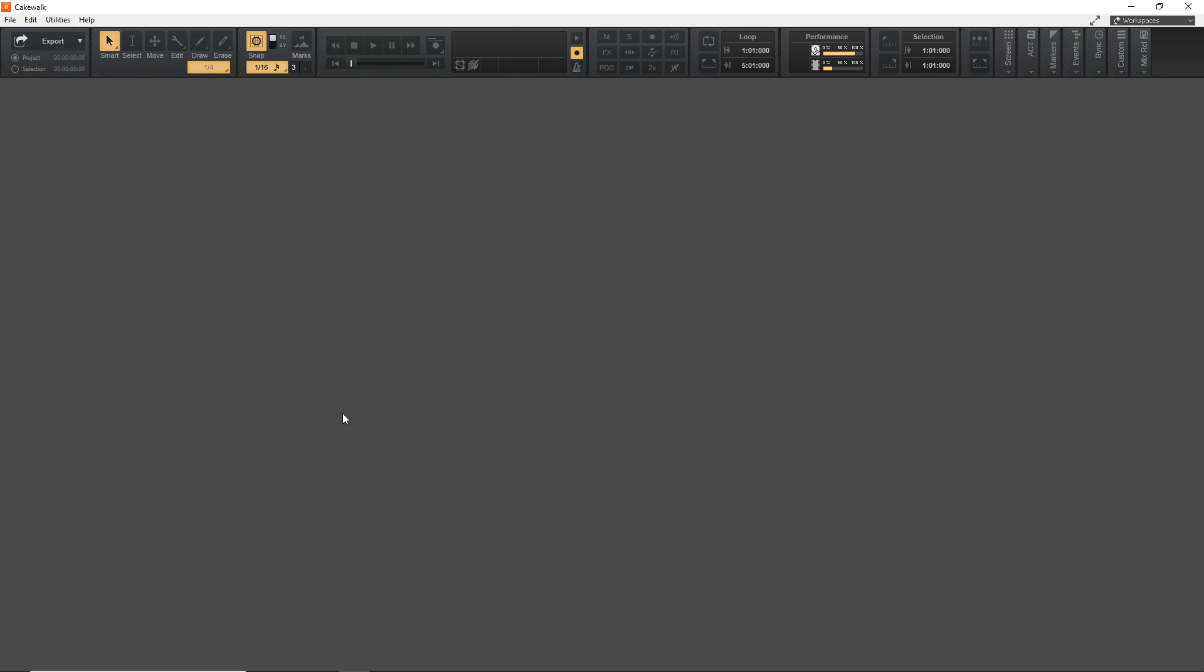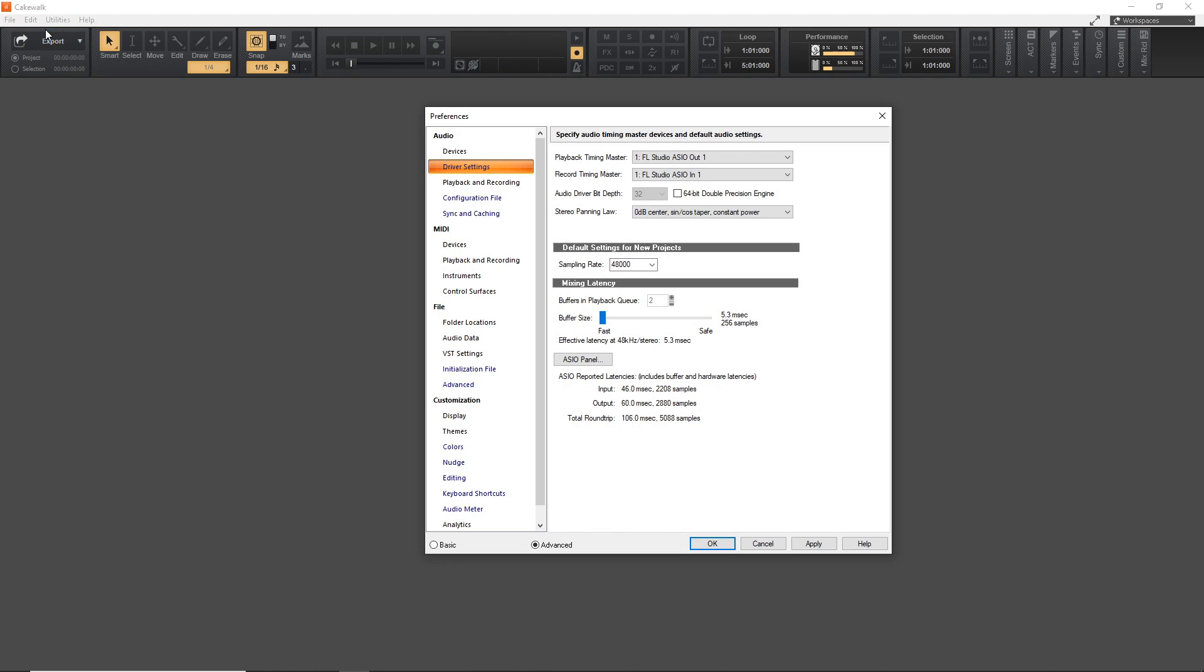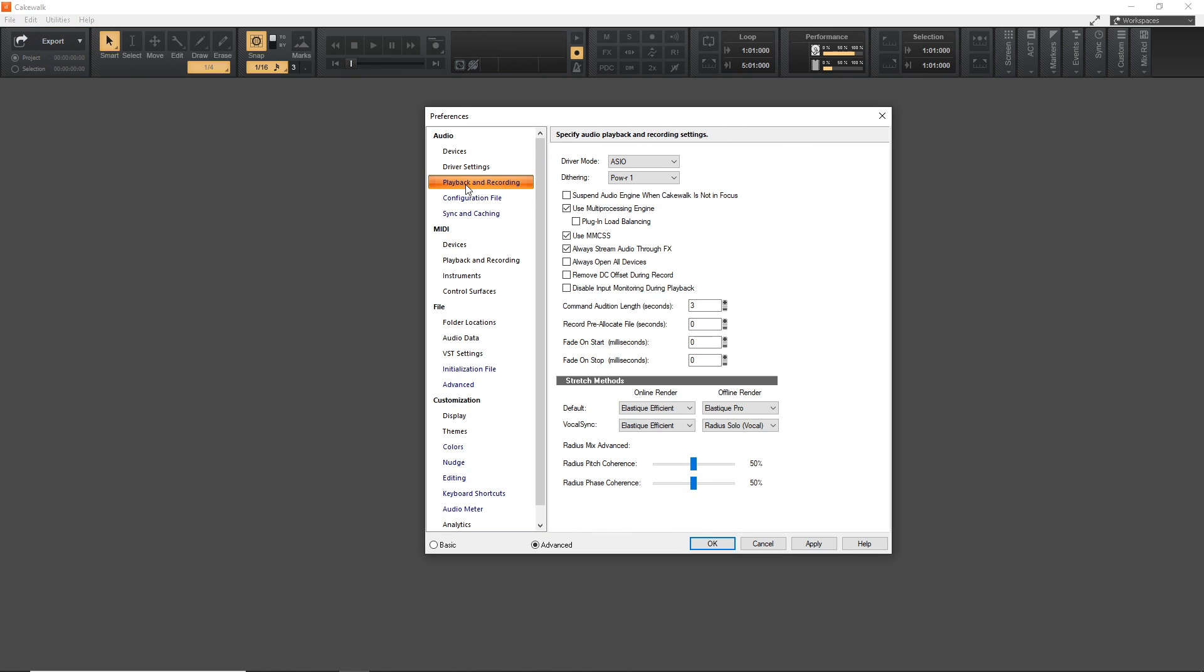To set up our audio interface in Cakewalk, we want to go up to Edit, Preferences, and then you want to go to Playback and Recording right here. You want to make sure your driver mode is set to ASIO. Now, this is if you have an ASIO compatible audio interface, which most are, but you might have just plugged in your audio interface and went with whatever the standard driver is for it. So, you should go over to the manufacturer's website for your audio interface and make sure you have the current driver set up for it.